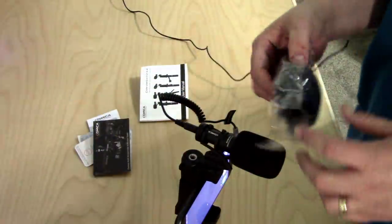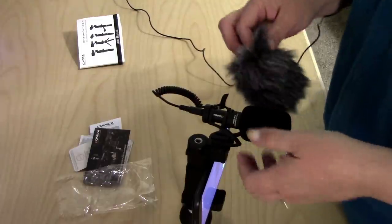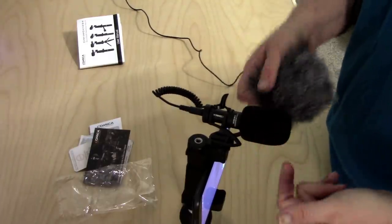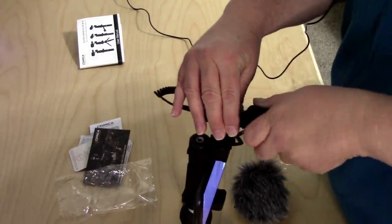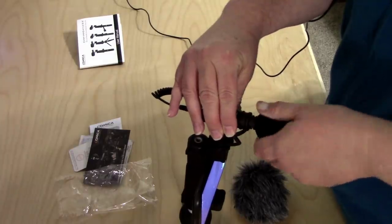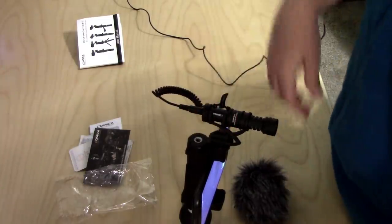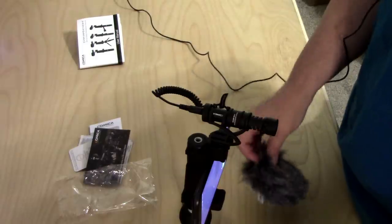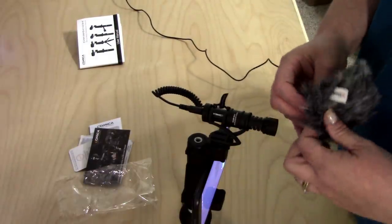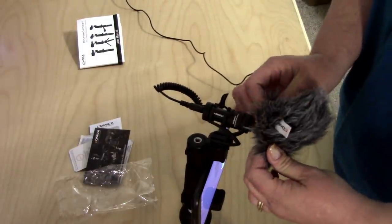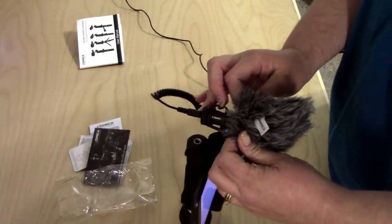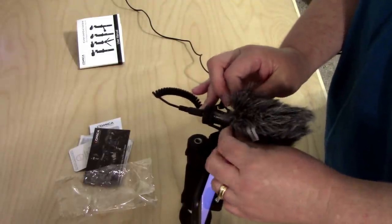That's our windscreen. I'm going to pull the foam gently off the microphone that came with the video kit. Leave it exposed and we're just going to slide this right over the top like so.